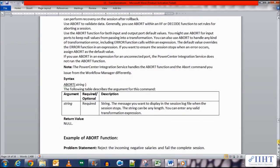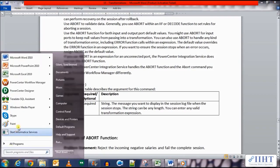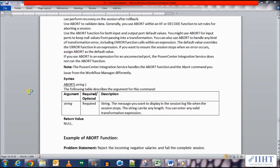Let's take a look at an example of the ABORT function now. The problem that we'll be addressing here is that we need to reject the incoming negative salaries and fail the complete session. So let's move over to the PowerCenter Designer now.